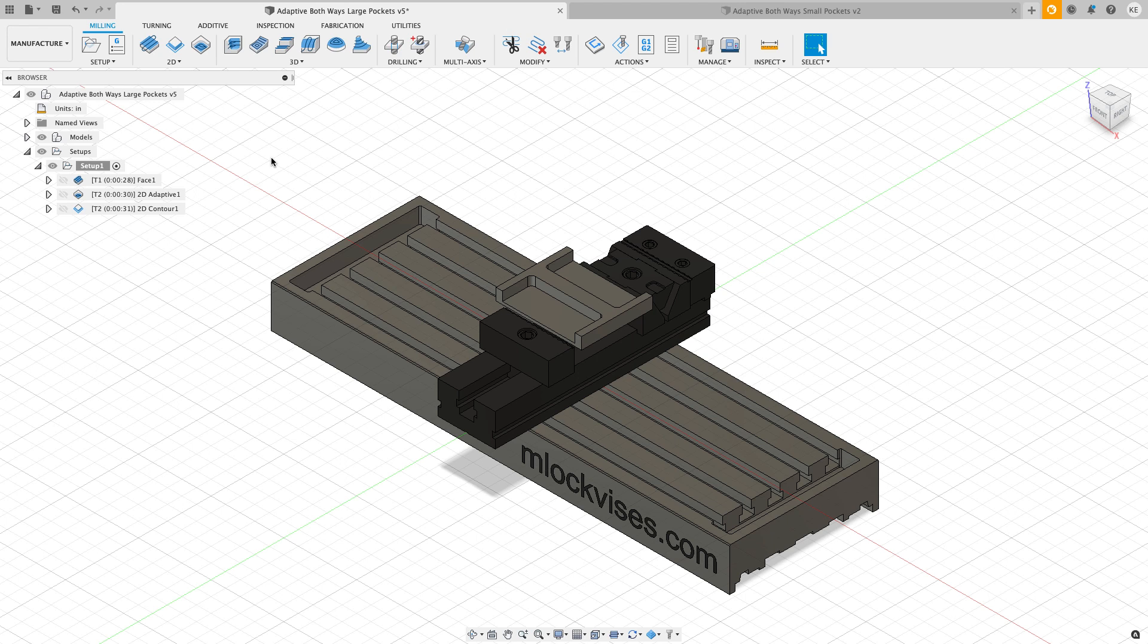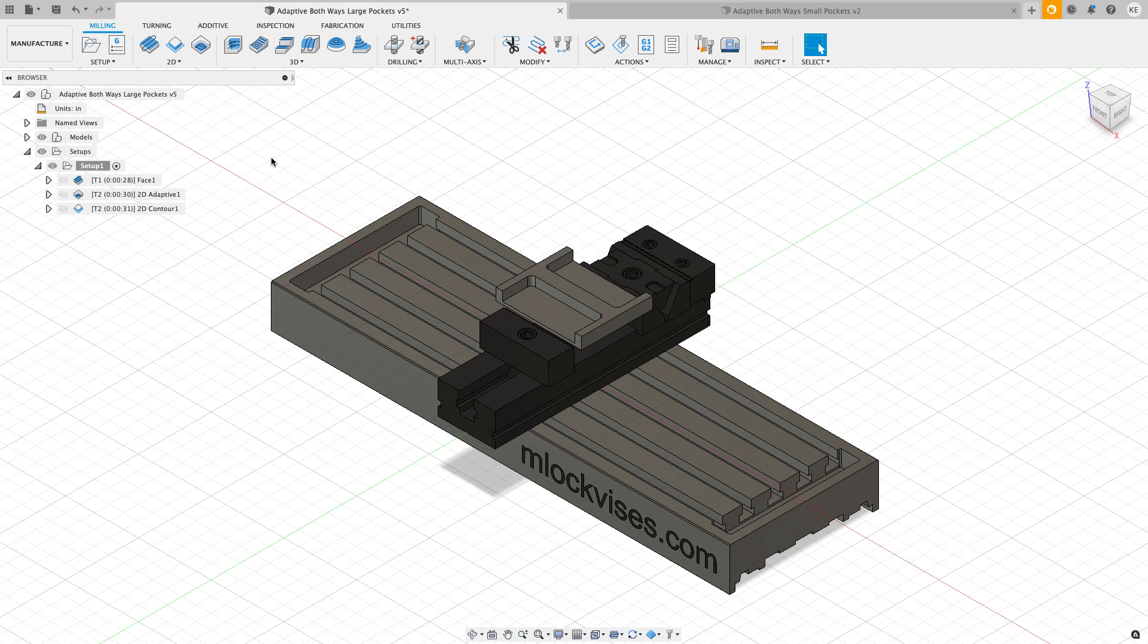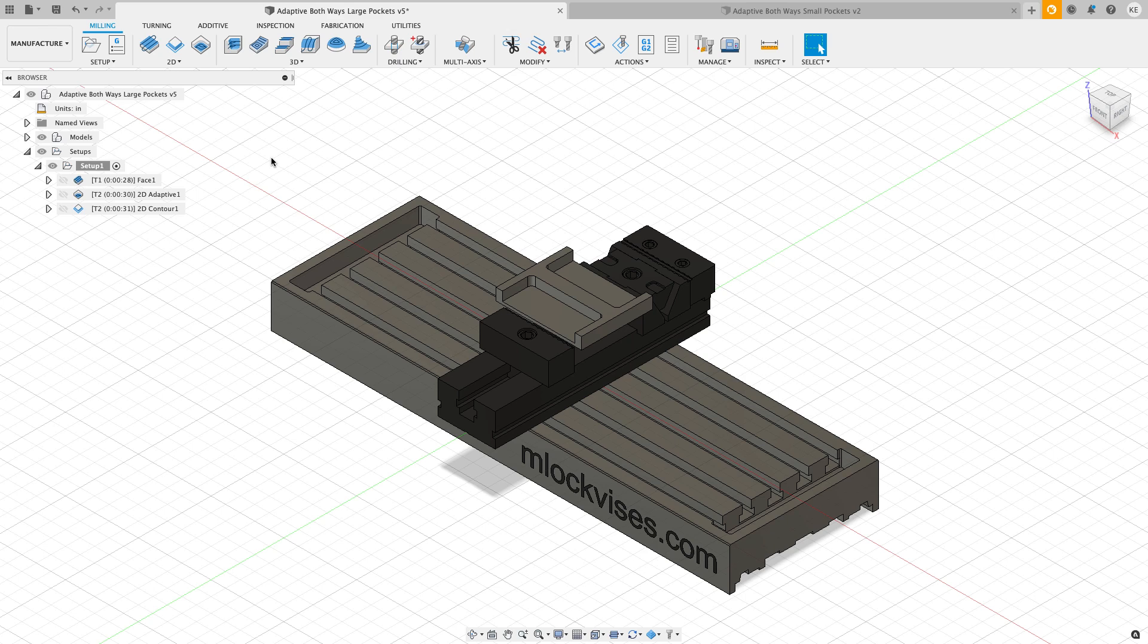Primarily when we use adaptive clearing, by default the cutter only cuts one direction, and usually for most users that direction is a climb cut. There is an option to make that cut go both ways, so one direction it'll climb cut and then it will conventional cut on the way back. What I want to do is go through a couple parts and take a look to see when it makes sense to use both ways and when it doesn't.